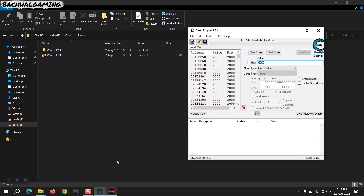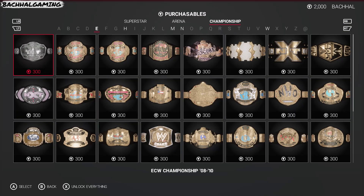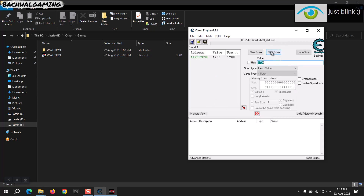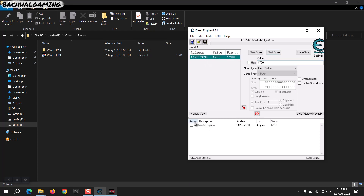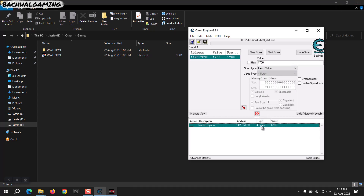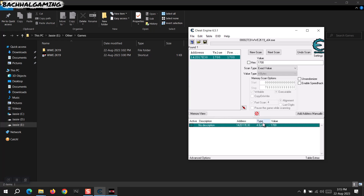We click First Scan, then go back to the game and try to purchase something to decrease or increase the amount. Now we are left with 1,700. I go back to Cheat Engine, type 1,700, and click Next Scan — not First Scan, Next Scan. We are left with one value at one address. You can see we have 1,700 in-game money. You have to press close to the value — below the description, close to the value.